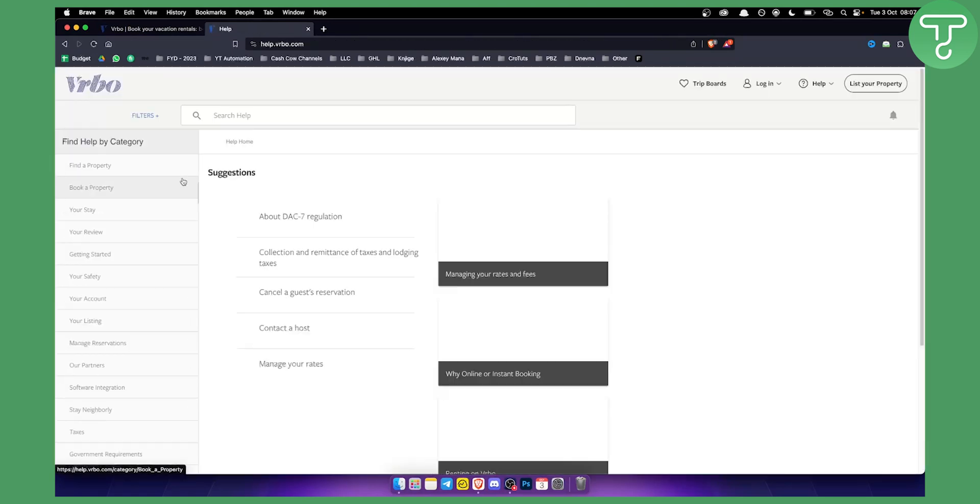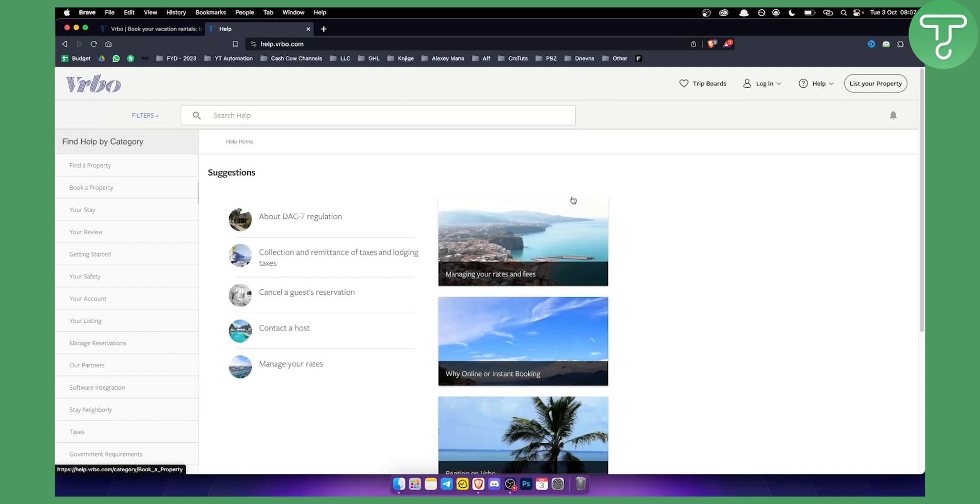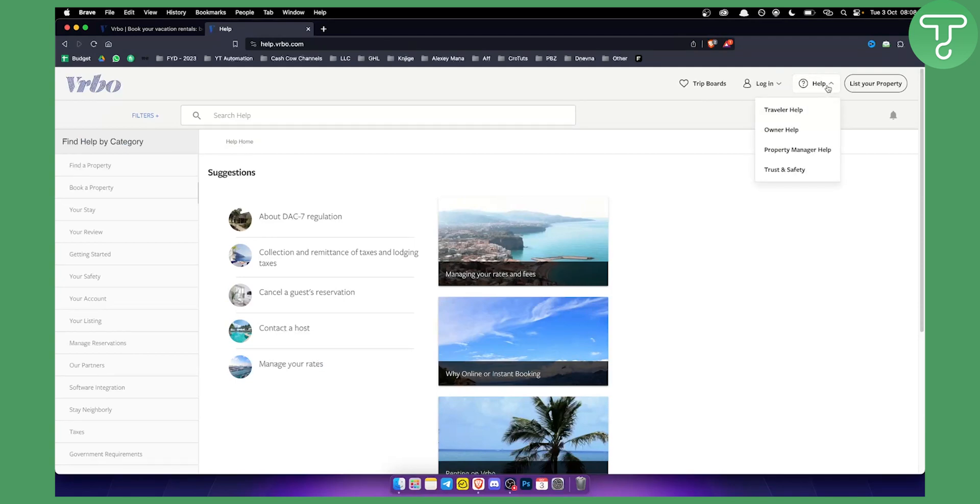Now this will lead you to the next page. If you log in properly you will be able to see this right here. Now here you can go to help and this is the most important part.